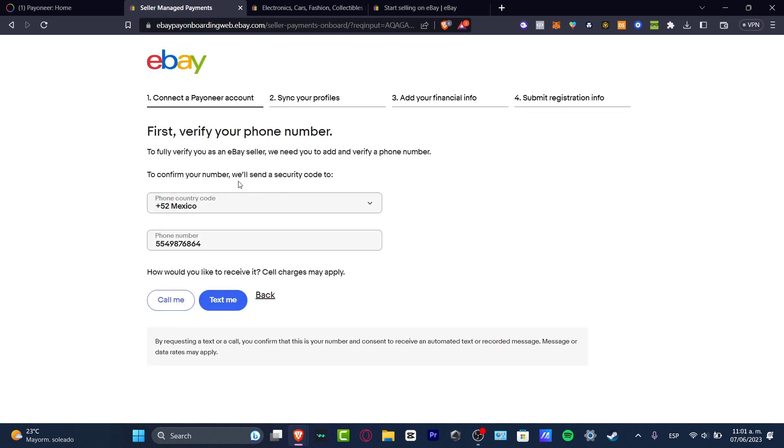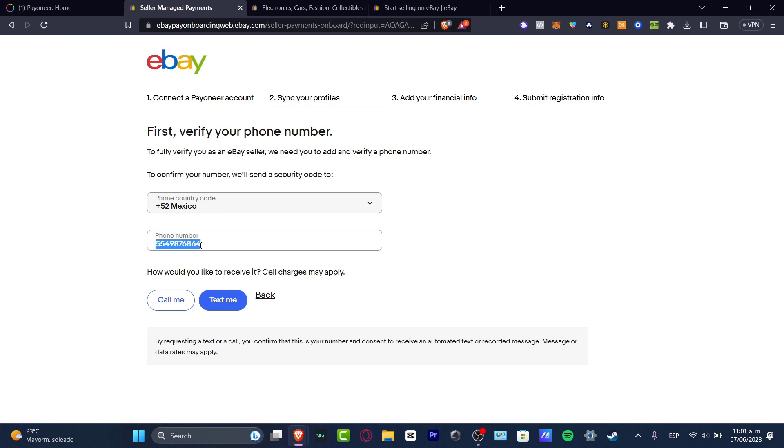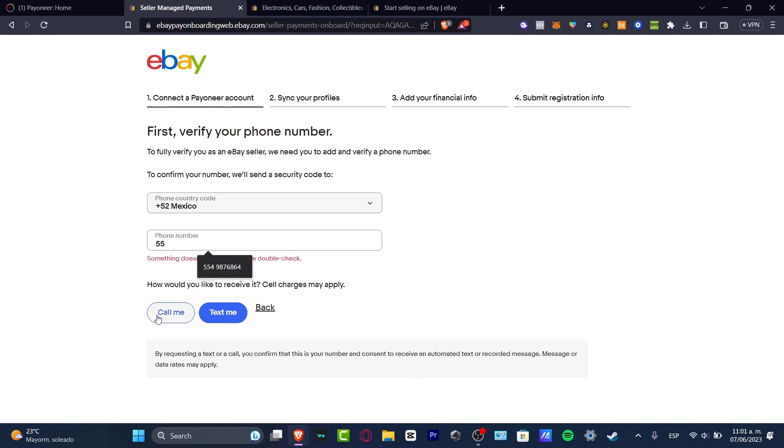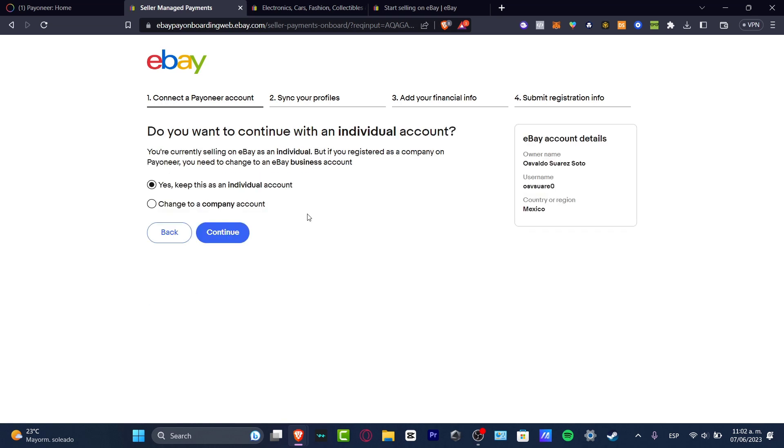I want to confirm my number to sell a security code to this country code and phone number. This is not my phone number. Let's type the real one and hit call me. After I have verified my actual account, let's go.